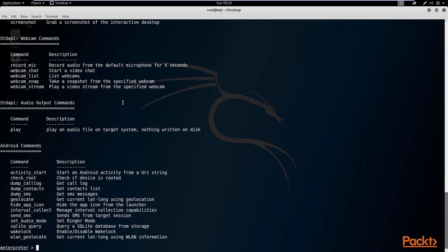Later on in this section, we'll be looking at getting the password hashes. And then finally, we'll be looking at privilege escalation, which is as it says — escalating your privileges in the system.